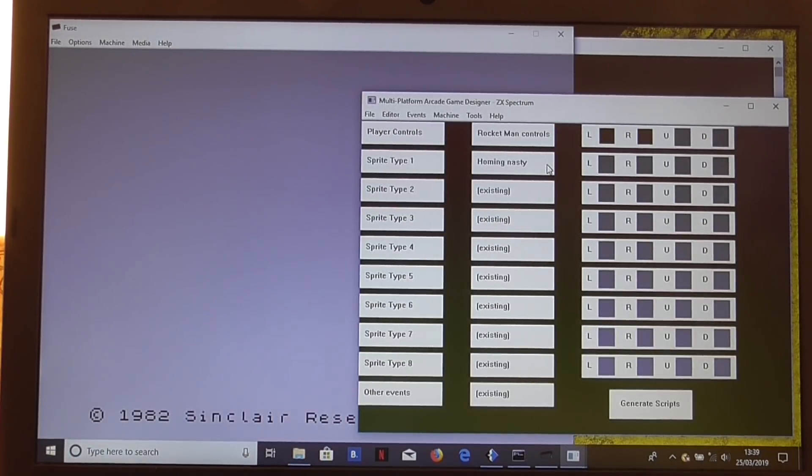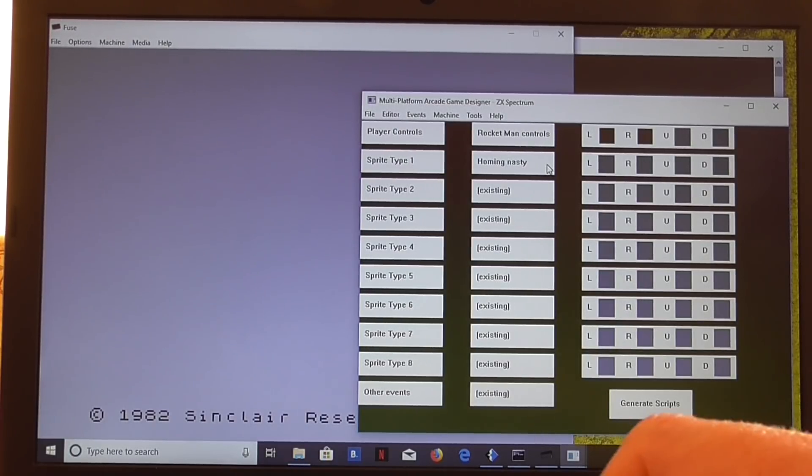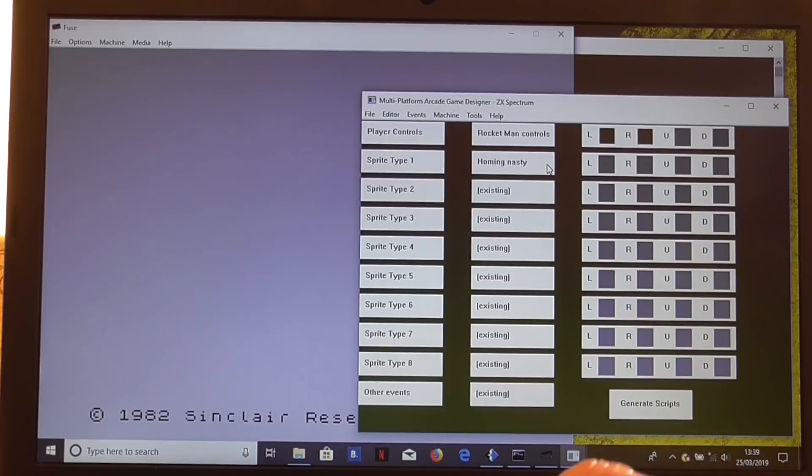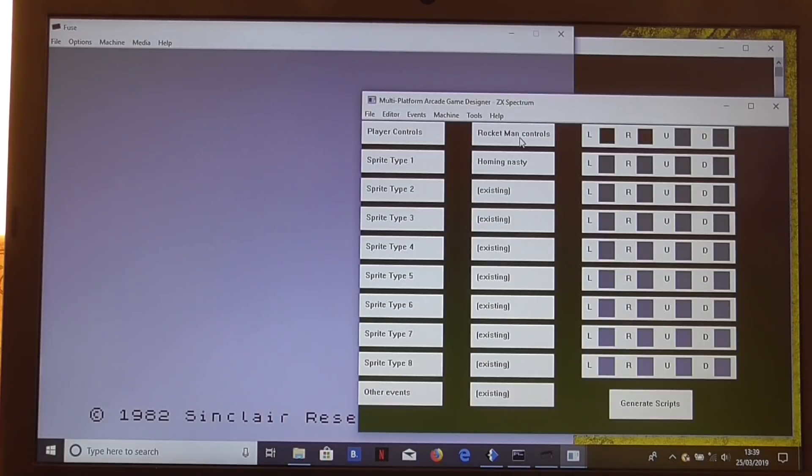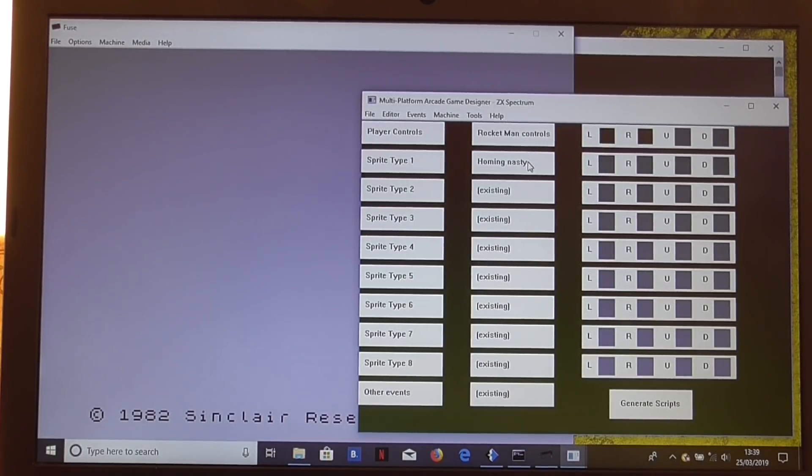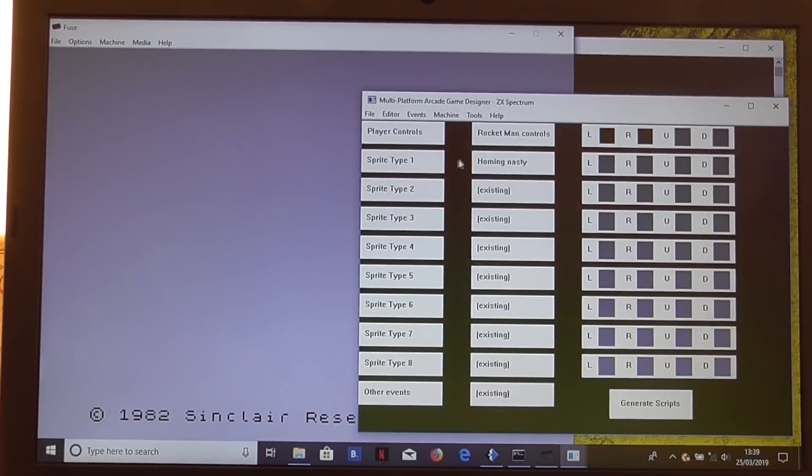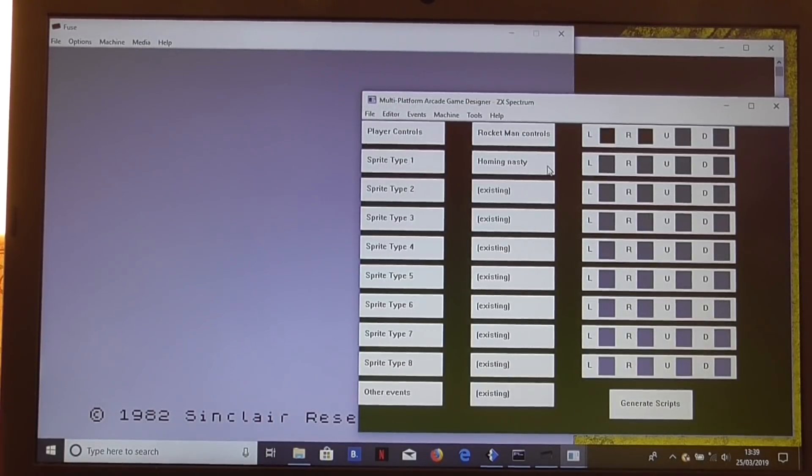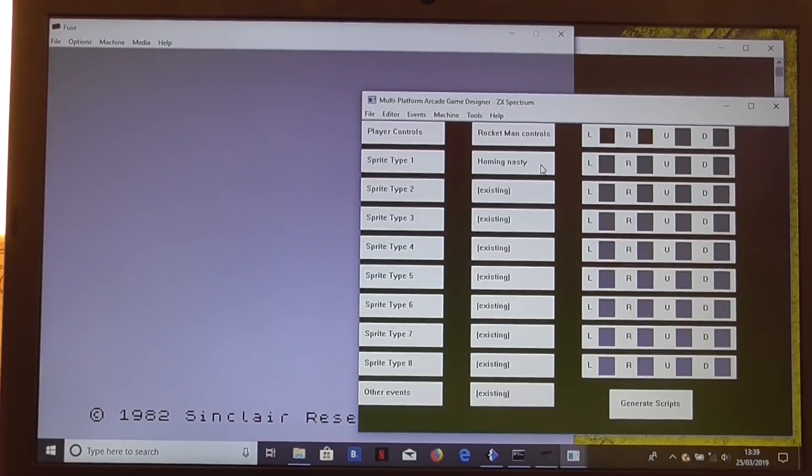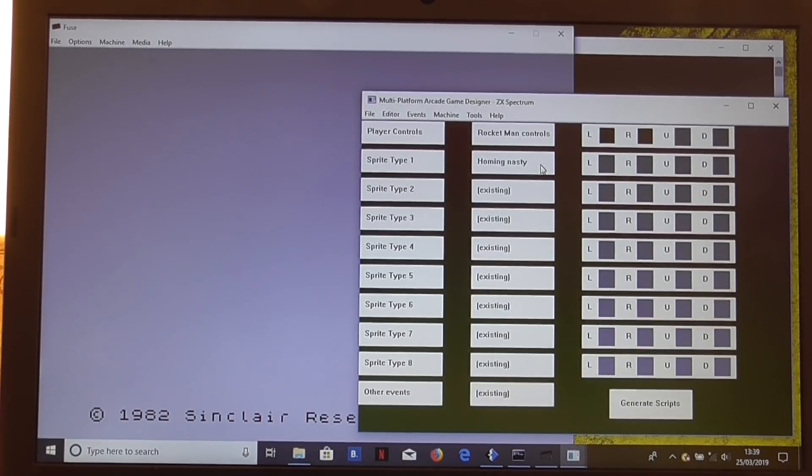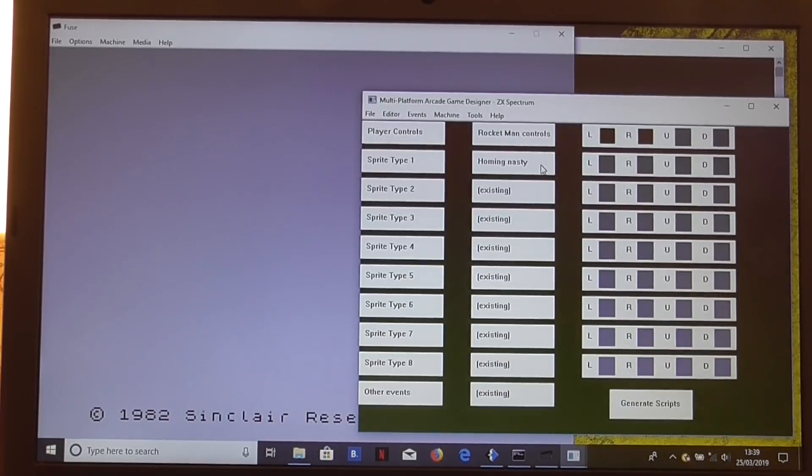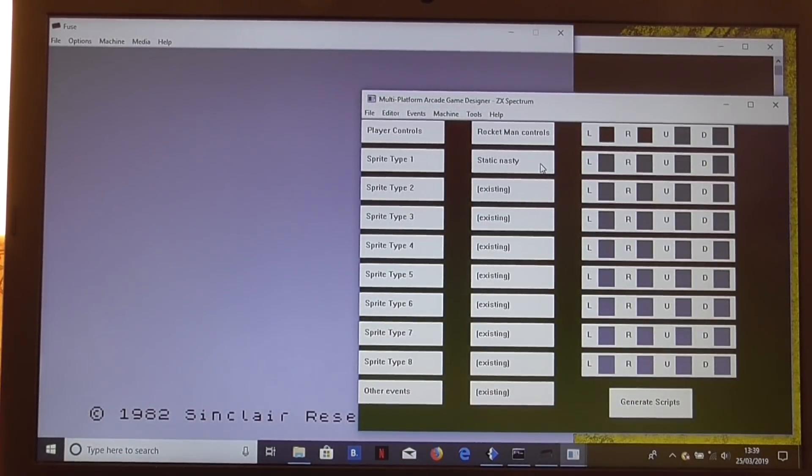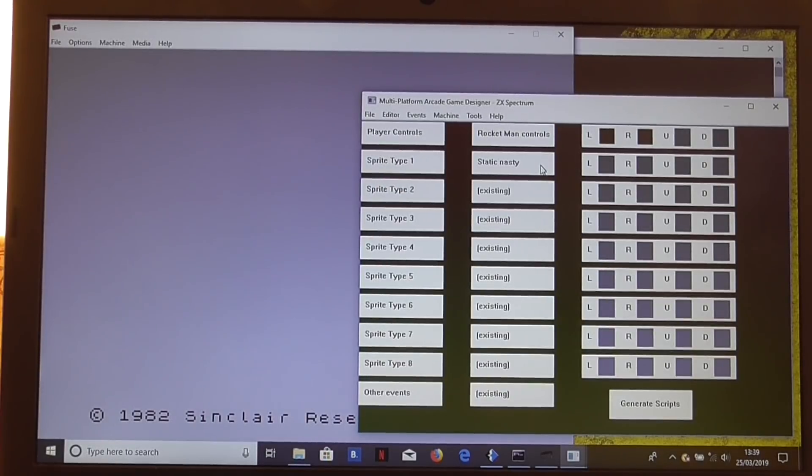Homing nasty, that's a sprite that homes in on the player slowly. That's a clever little routine. What it does is it tells the player controls to store the player's coordinates in a global variable. If you don't understand what that means, never mind. It generates the code for you automatically anyway, so that it will pick up the player's variables, the player's position from those global variables, and home in on those.